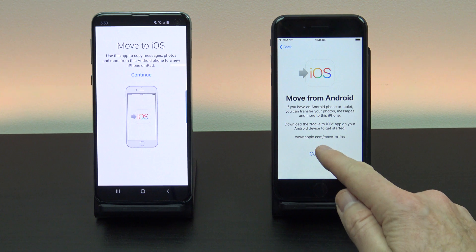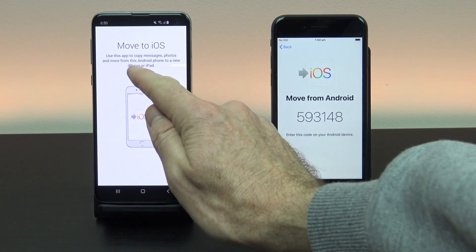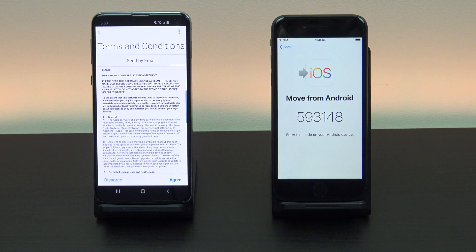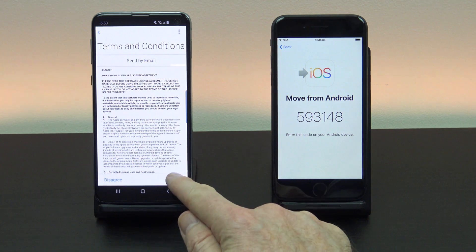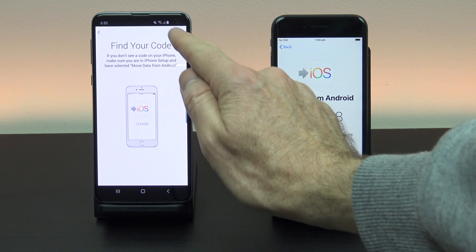Tap continue on your iPhone. Tap continue on your Android device. Agree to the terms and conditions and then hit next up the top.